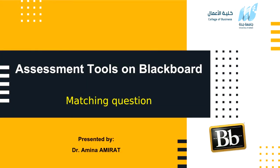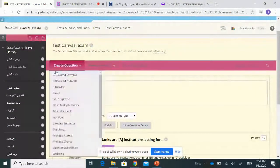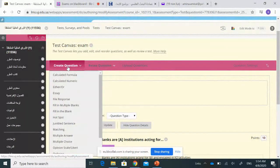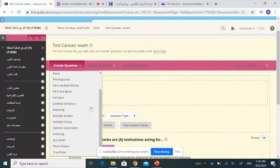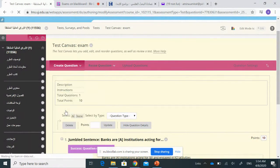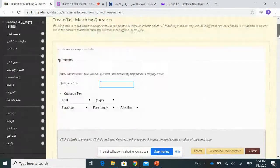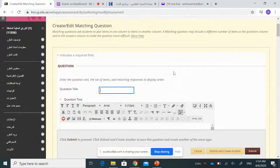In this video, we will see how to create matching questions on Blackboard. From the home page of exams, go to 'Create Questions' and select 'Matching Questions.' In a matching question, students are asked to pair items in one column to items in another column.